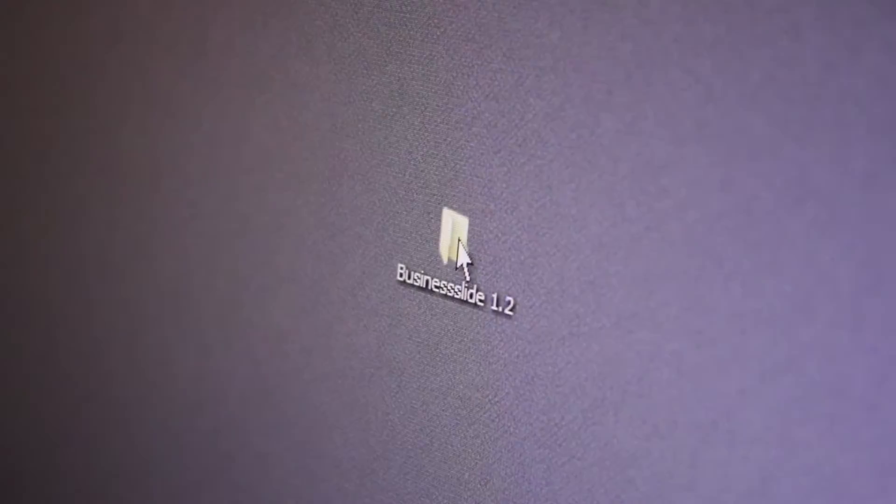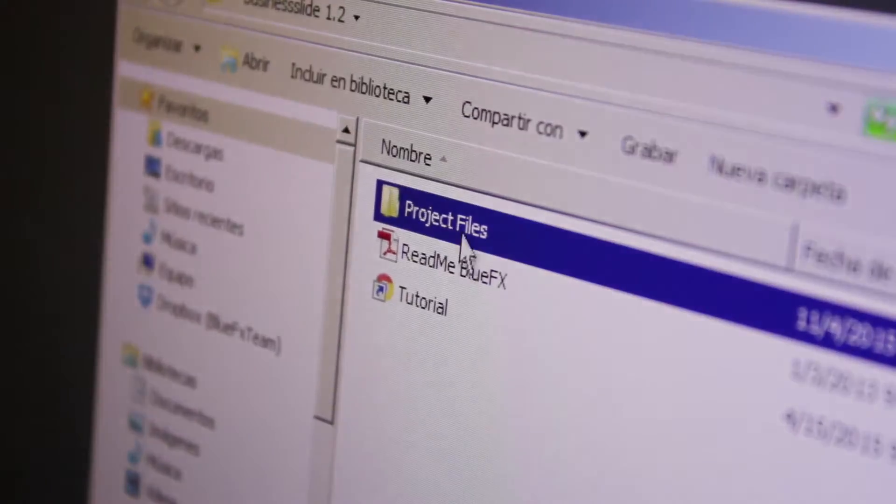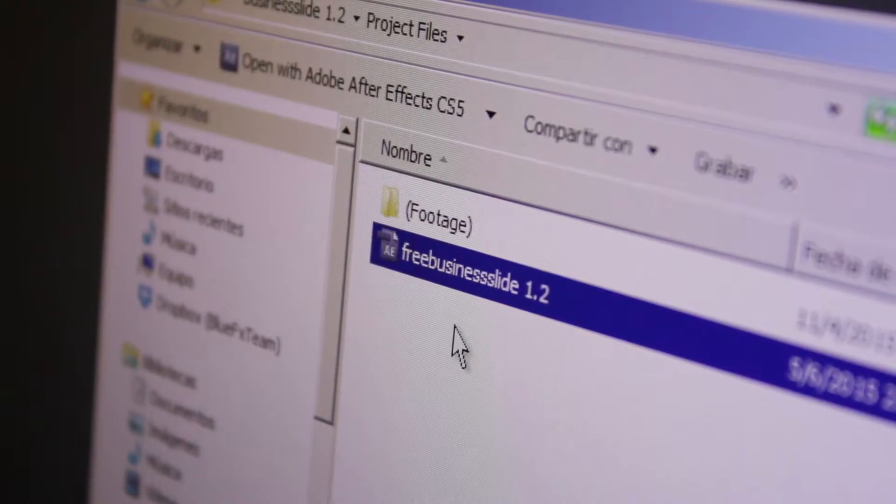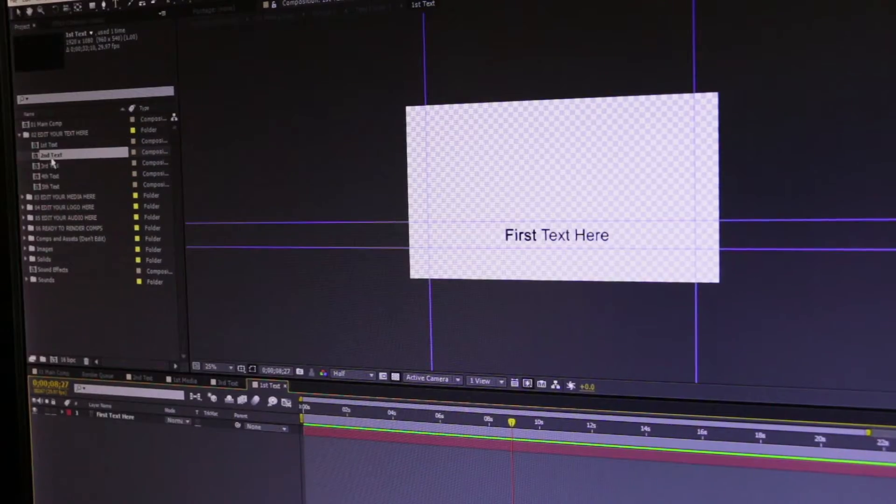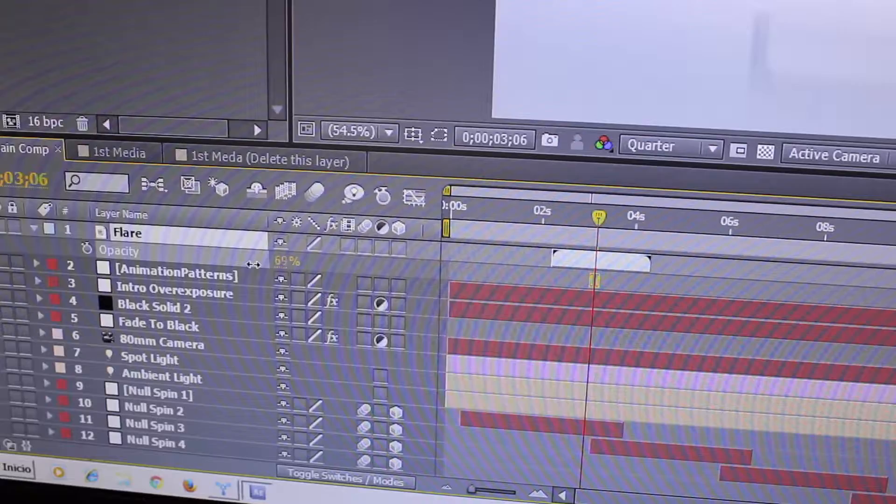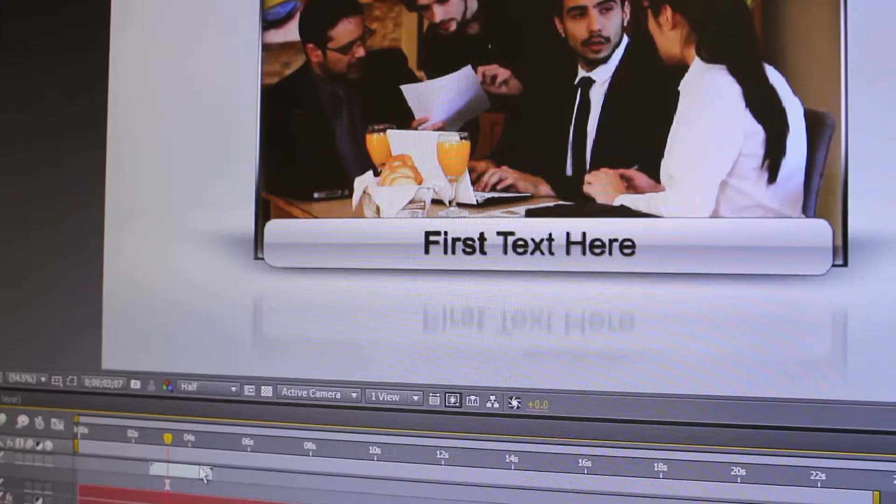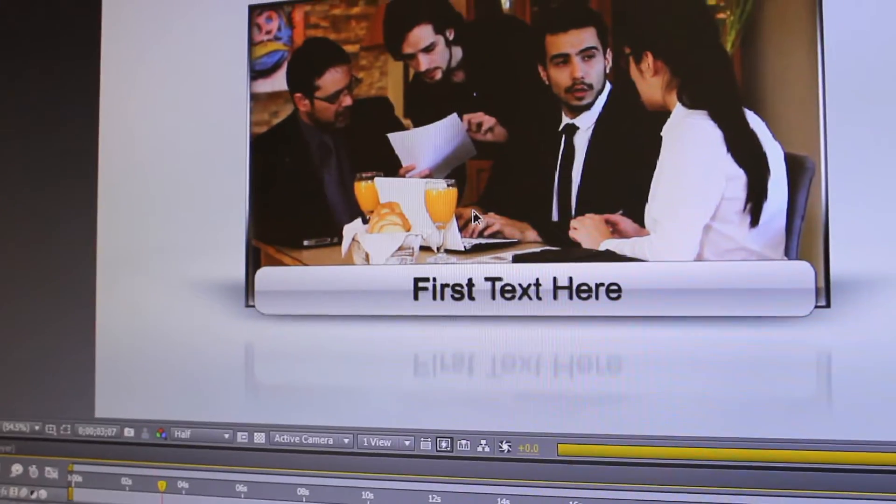To make the learning process easy for you, we've included this sample After Effects template, the BlueFX business slide. You can use it as you follow along while I show you each step in the editing process.